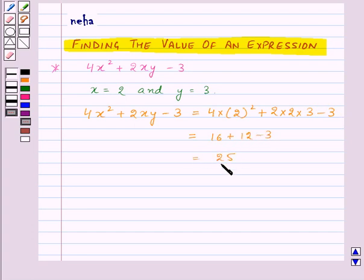Thus, the value of the given expression for x equal to 2 and y equal to 3 is 25.